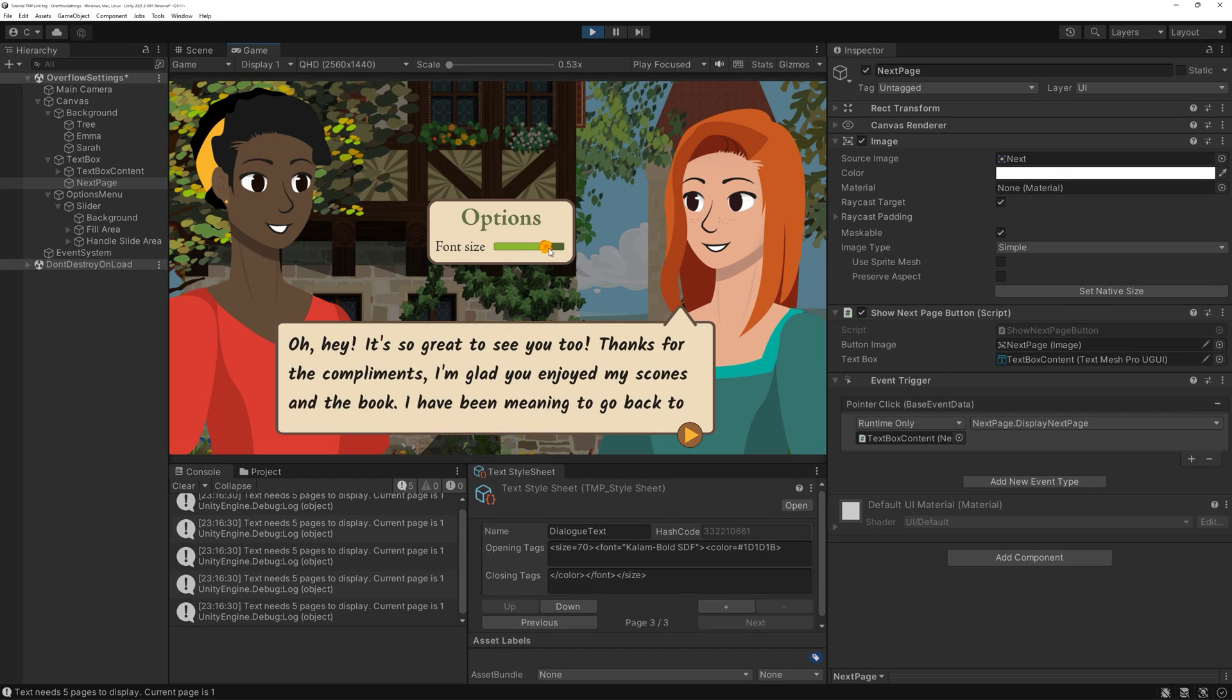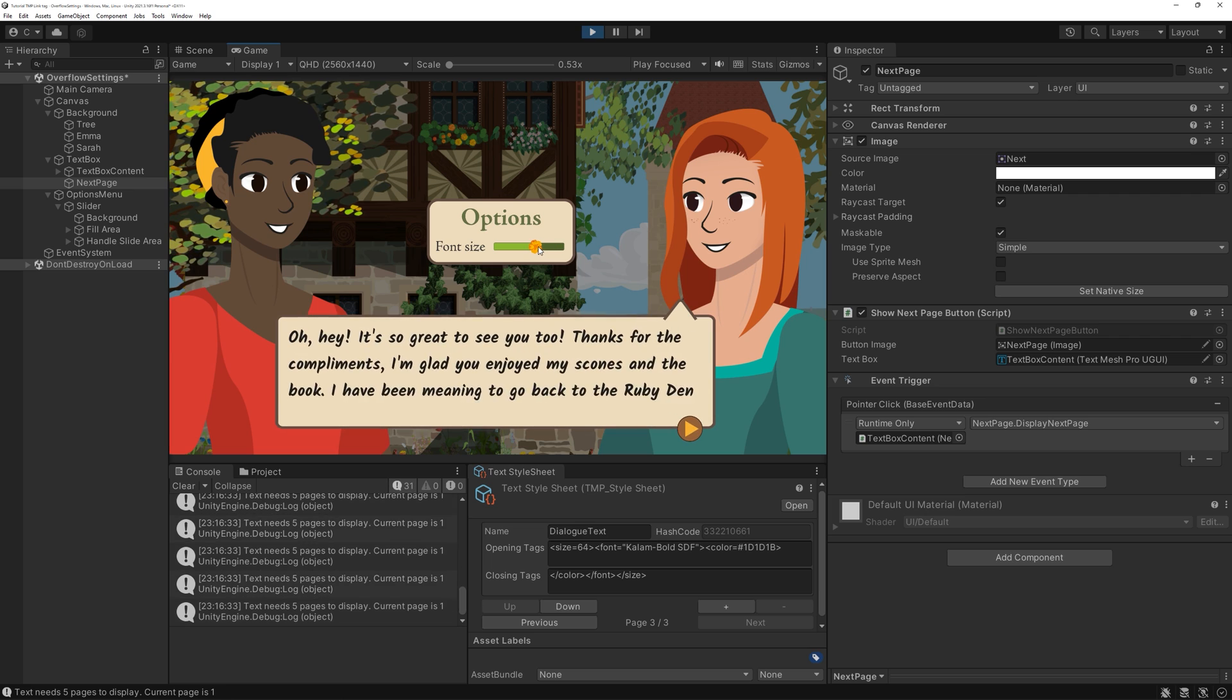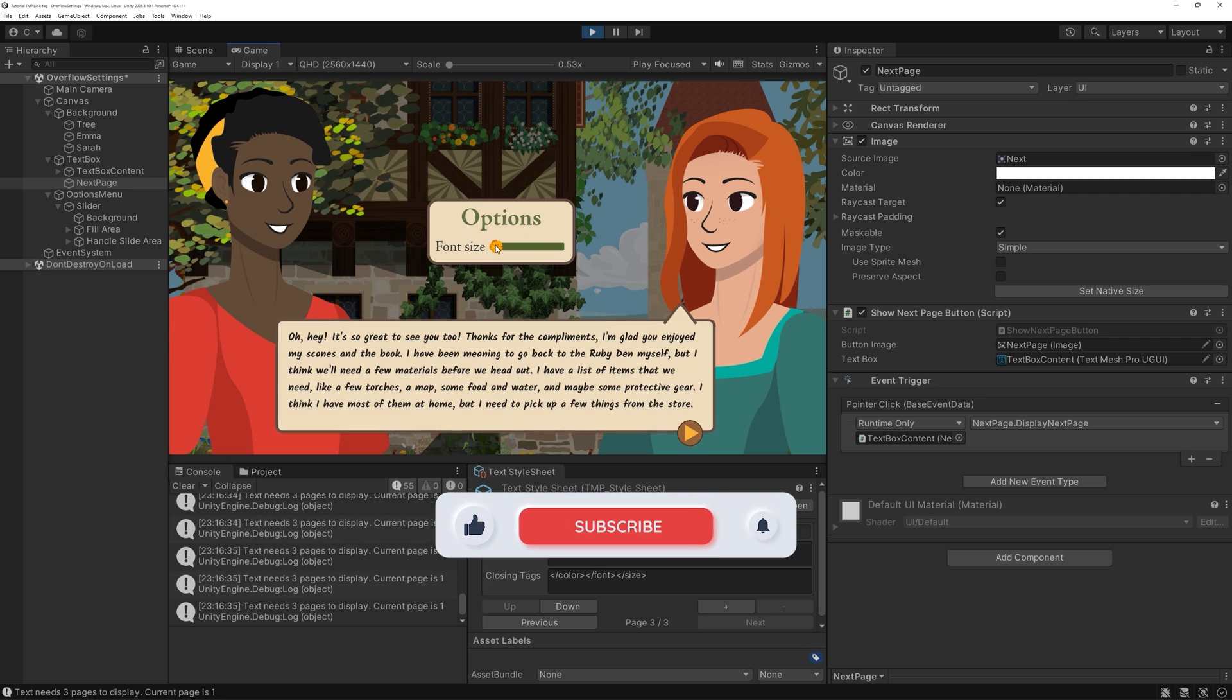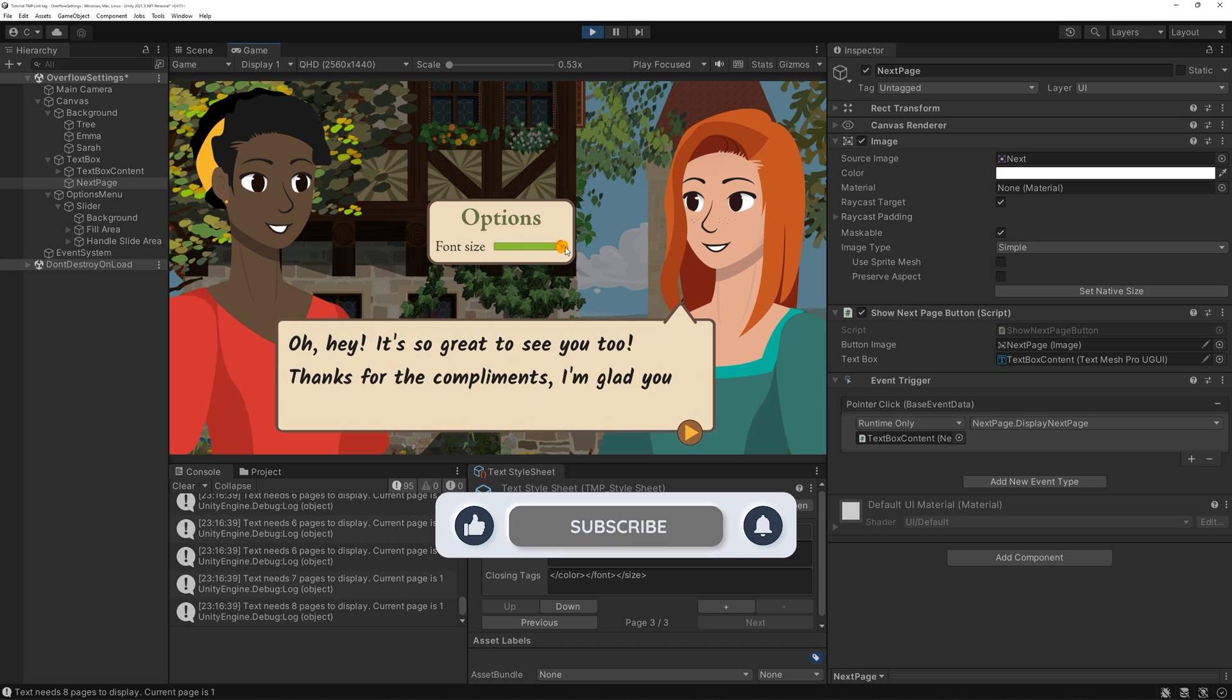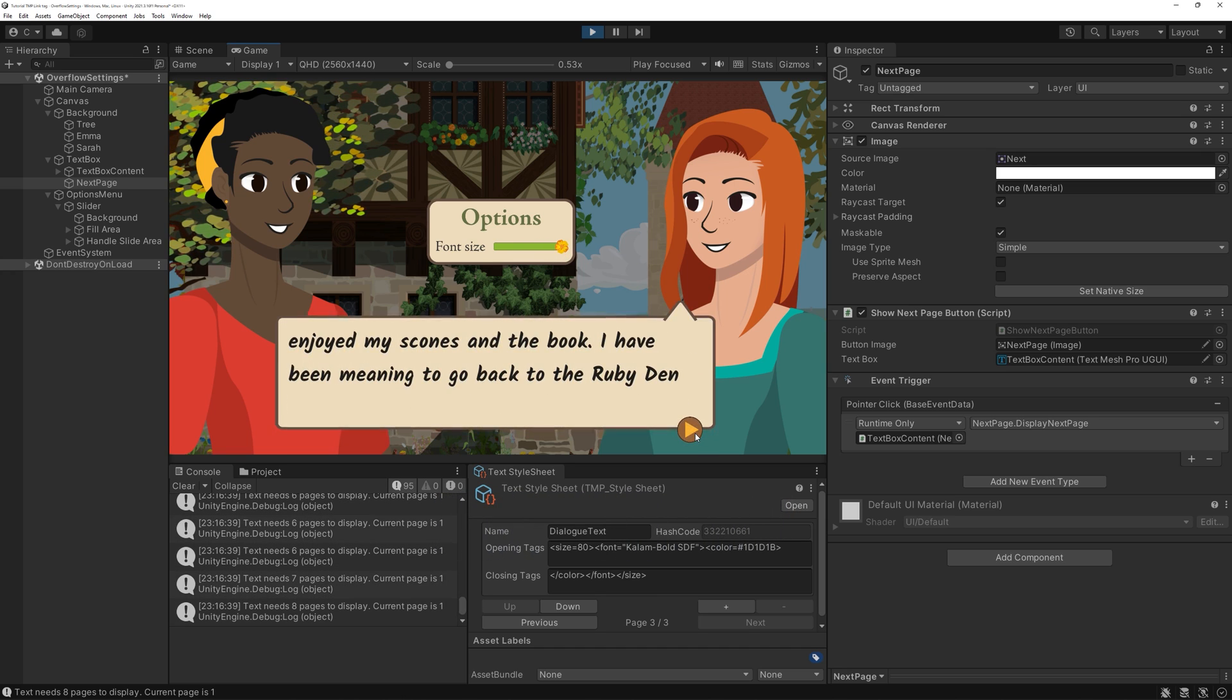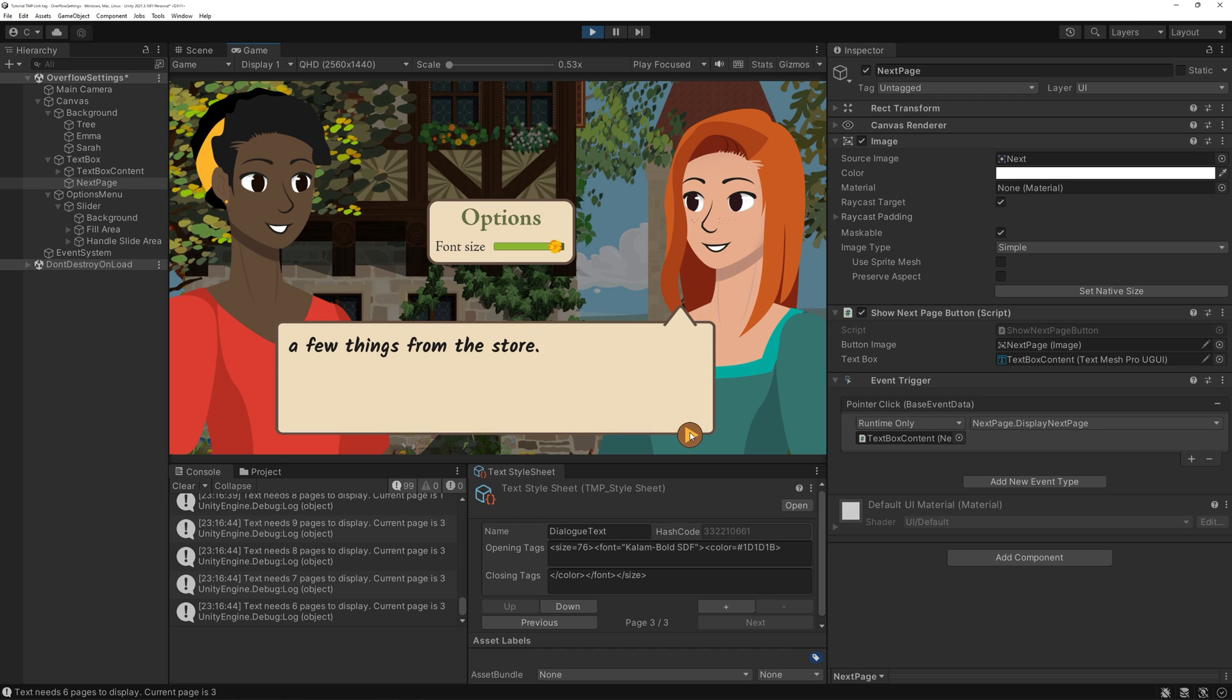And this is how our complete system looks and works now. I also updated the typewriter effect we created a few tutorials ago to be able to use the page overflow method. You can find that code as well as the code for this tutorial on my GitHub linked below.